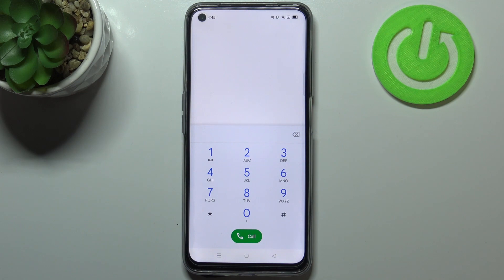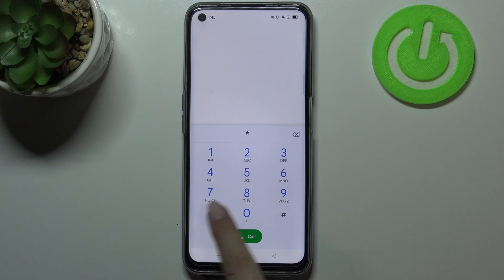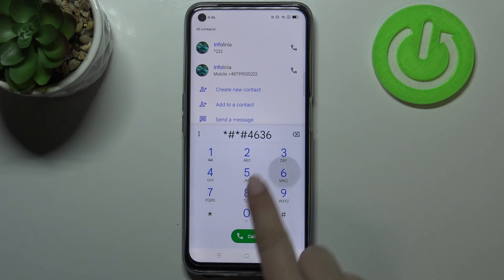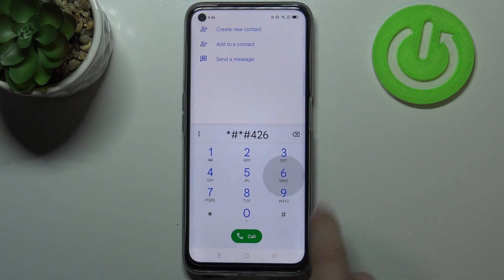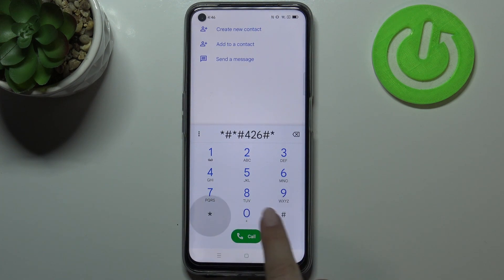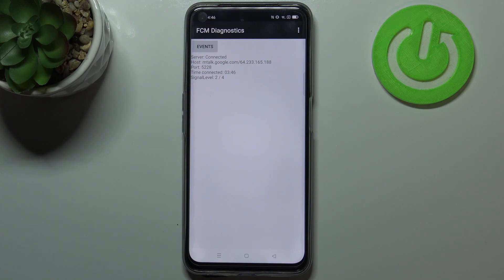Let me show you another code which will open the diagnostics — it is *#*#4636#*#*. As I said, we are in the diagnostics section, so here we can check the server, host, port, time connected, or signal level.